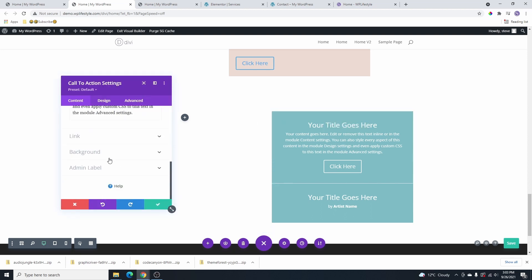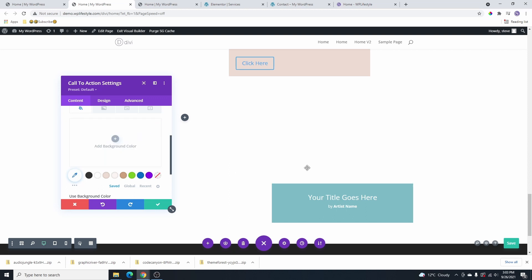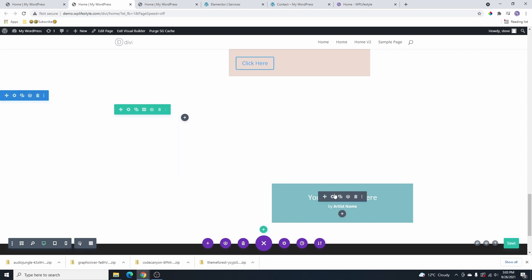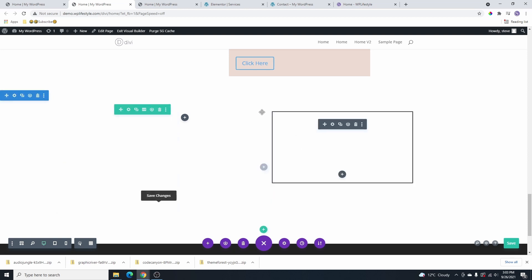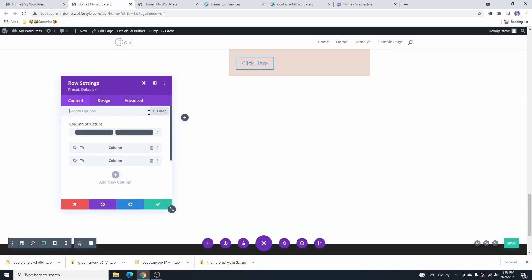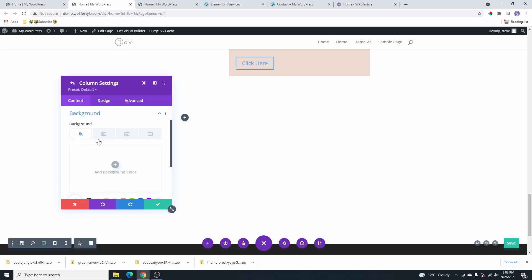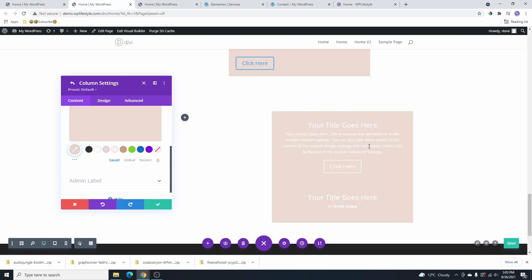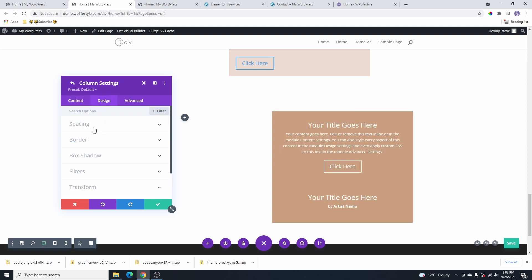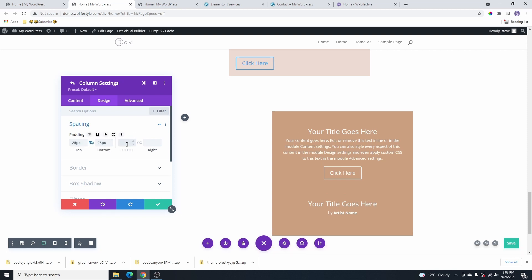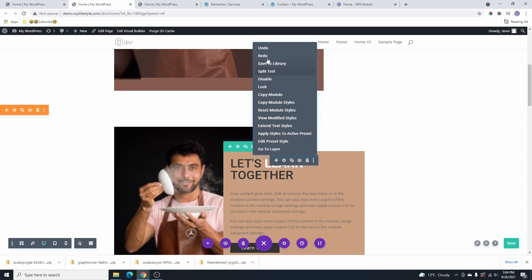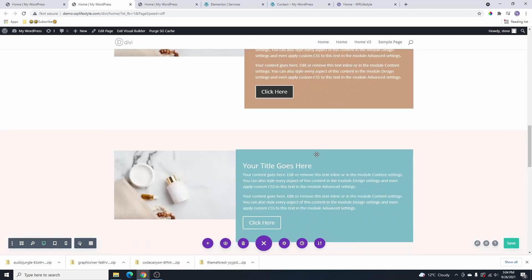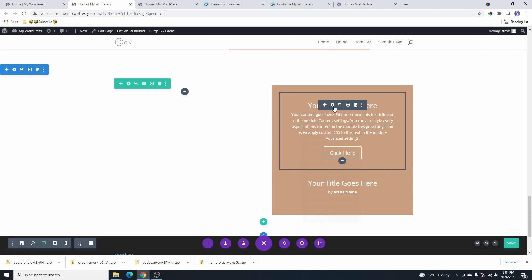I'll click on the call to action and scroll down to remove its background color since we don't need it here. I'll do the same for the audio module background. Then I'll click on column two, scroll down, and give the column itself a background color. I'll go to design and spacing and add 25 pixels padding on top, bottom, left, and right. I'll also copy the title from earlier and paste it into this column for demonstration.